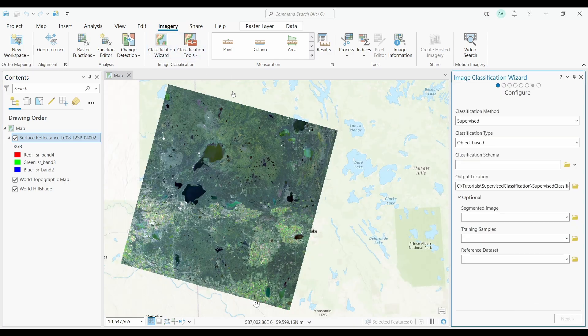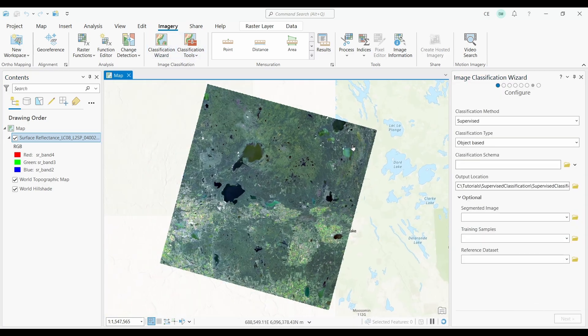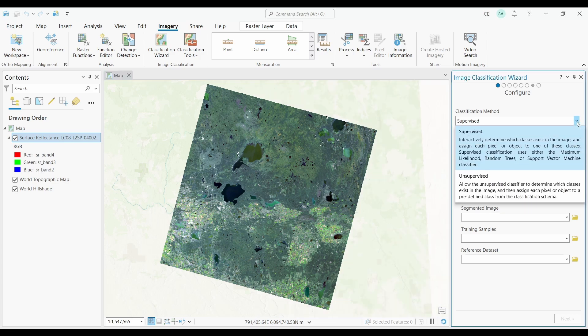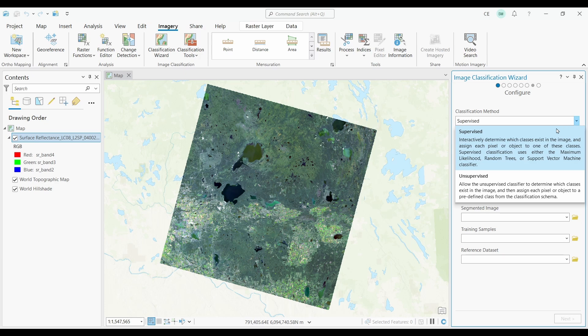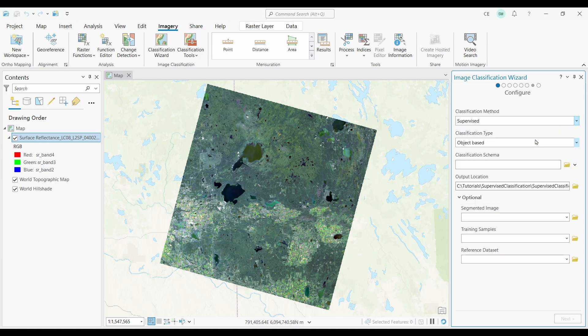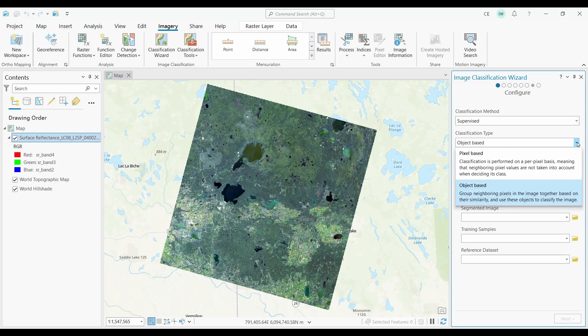This will open a panel on the right side of ArcGIS Pro. The first input it's asking for is the classification method — in this example we're going to use supervised classification. The next option is classification type: pixel-based, which is good for coarser imagery, or object-based, which is better for finer scale imagery. We're using 30-meter resolution Landsat imagery, so I'll pick pixel-based.